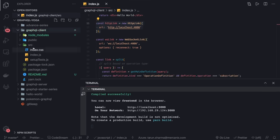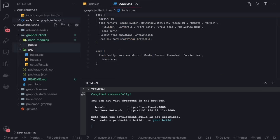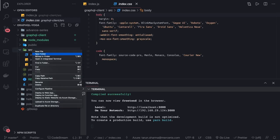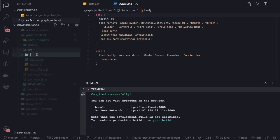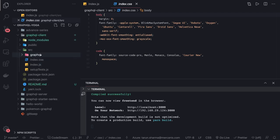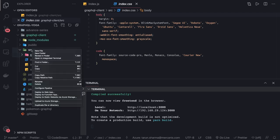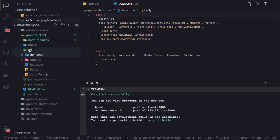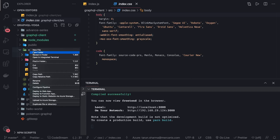We will create a couple of folders. The first folder we're creating is the GraphQL folder, where we'll put all our queries, mutations, and subscriptions. We'll also create a container folder and then a components folder.